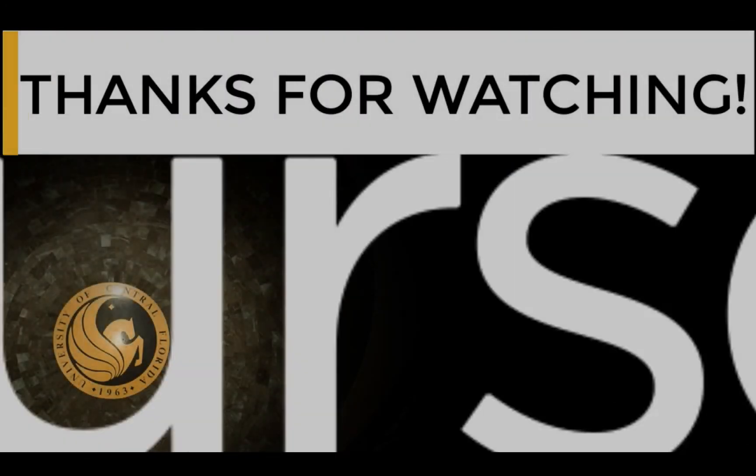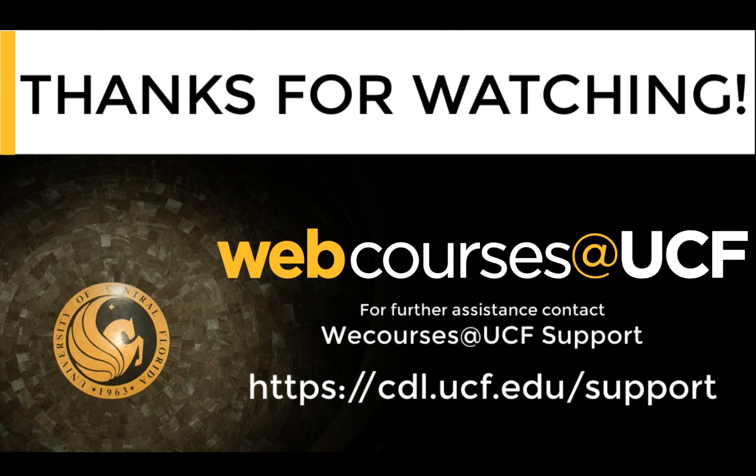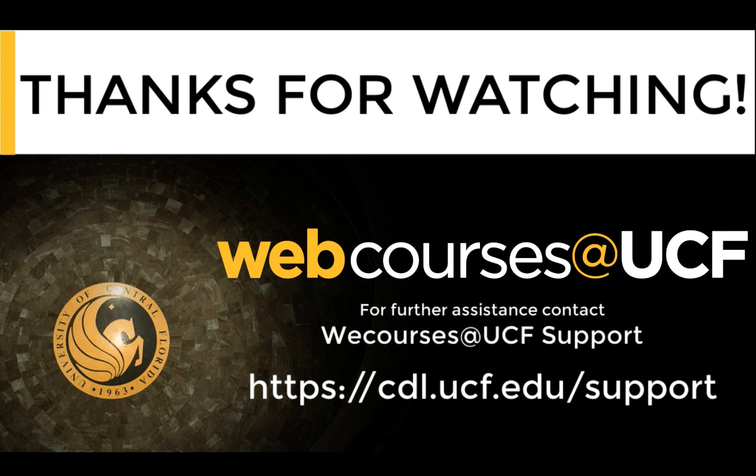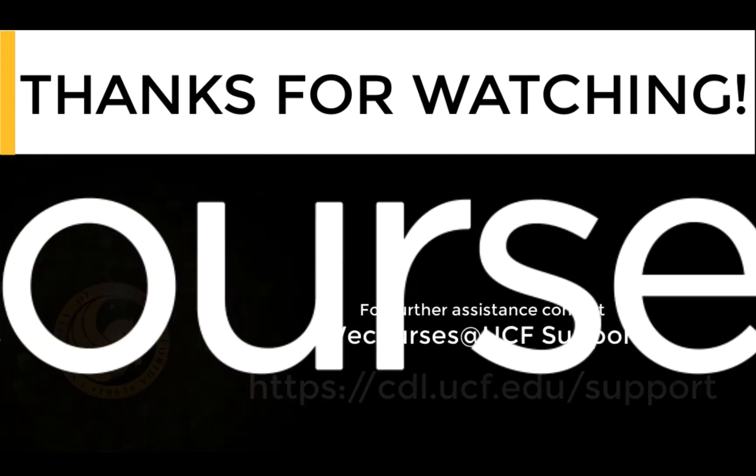This concludes our video on how to schedule a meeting in Zoom from within WebCourses. For additional information on this or other WebCourses at UCF topics, please visit cdl.ucf.edu/support.